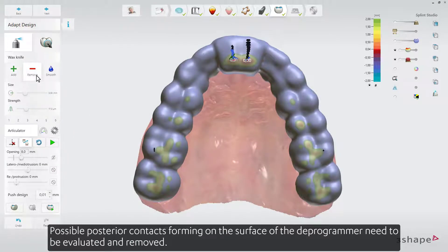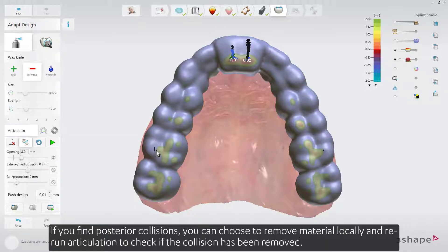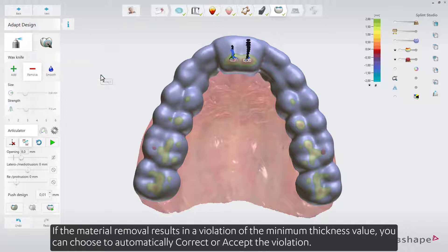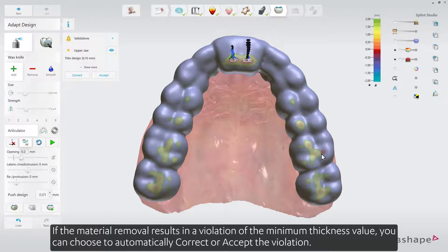Possible posterior contacts forming on the surface of the deprogrammer need to be evaluated and removed. If you find posterior collisions, you can choose to remove material locally and re-run articulation to check if the collision has been resolved. If material removal results in a violation of the minimum thickness value, you can choose to automatically correct or accept the violation.